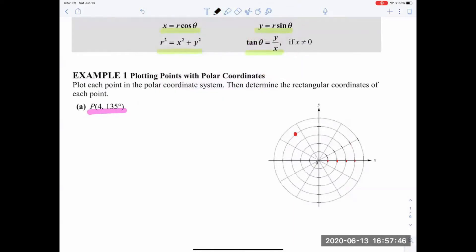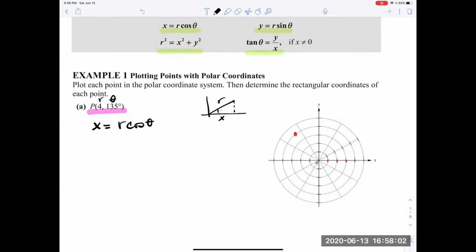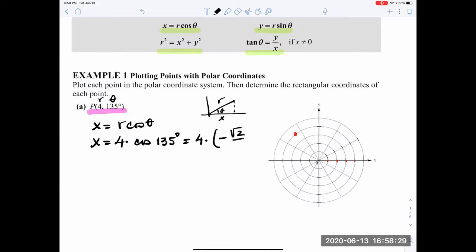For the x-coordinate, x equals r cosine of theta. Think of the triangle: cosine of theta is adjacent over hypotenuse, which is x over r, meaning x equals r cosine of theta. With r=4 and theta=135°, we get x equals 4 times cosine of 135 degrees. Using the unit circle, that's 4 times negative root 2 over 2, which simplifies to x equals negative 2 root 2.